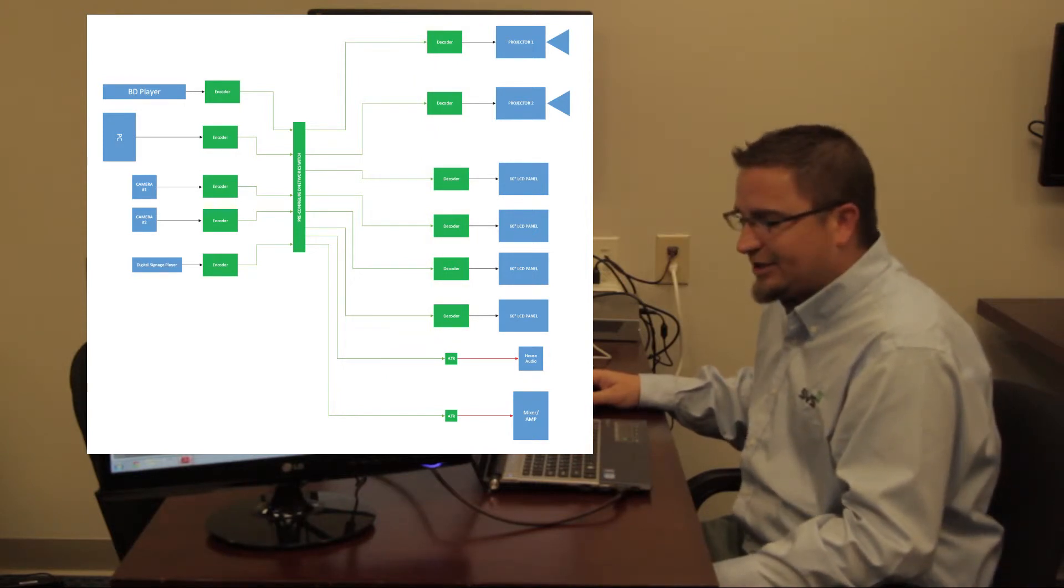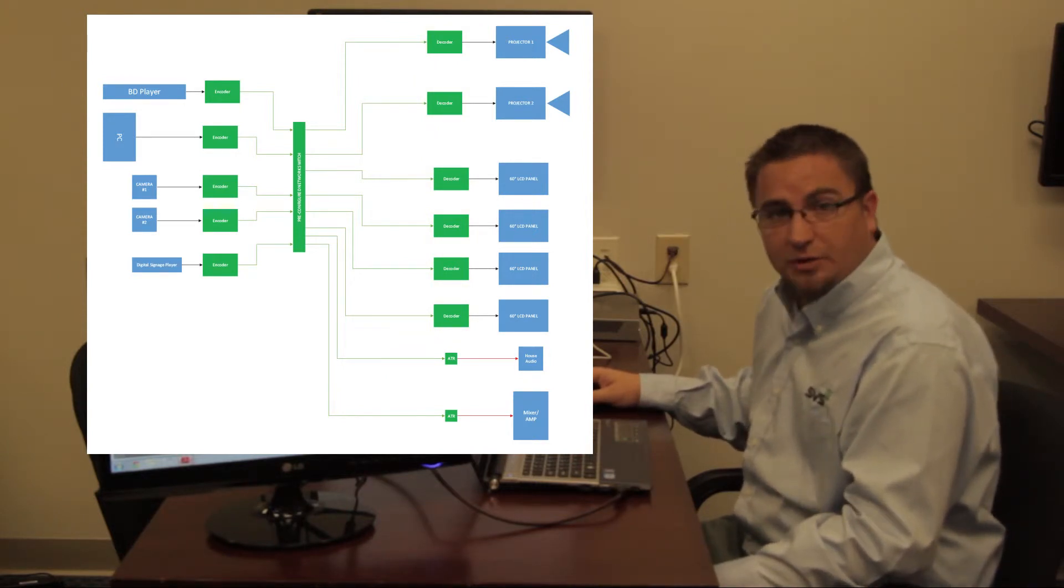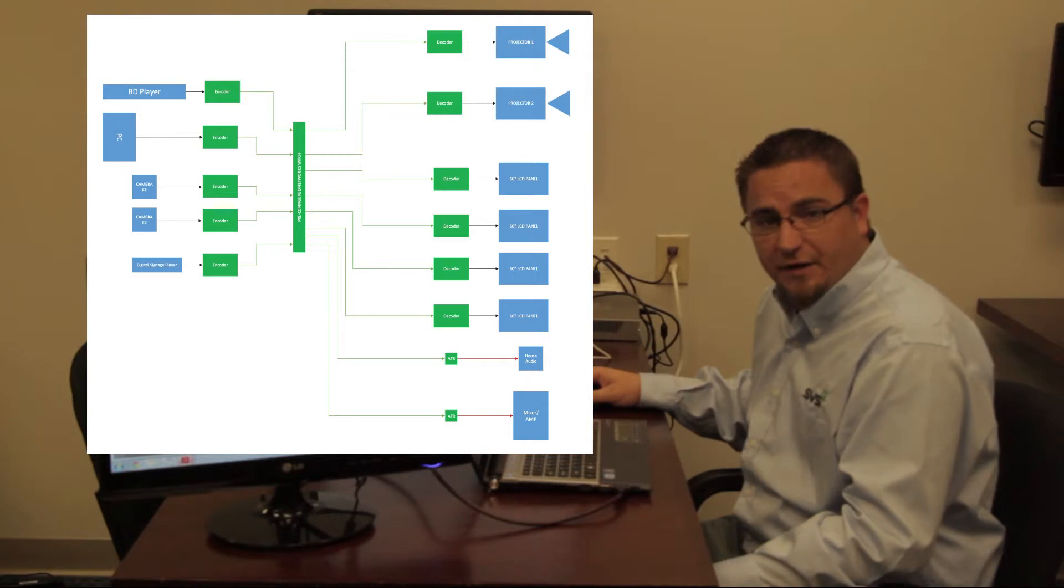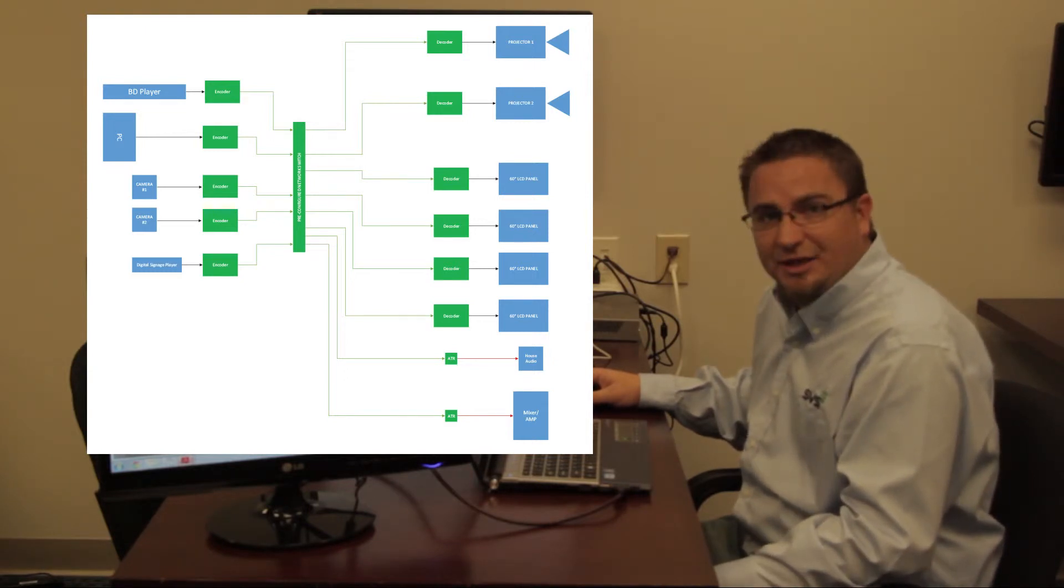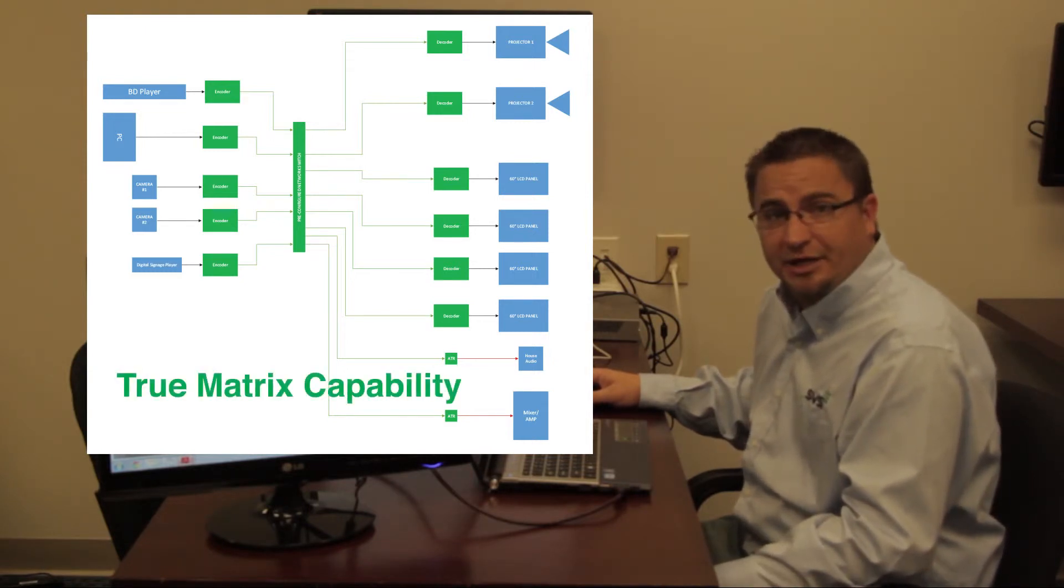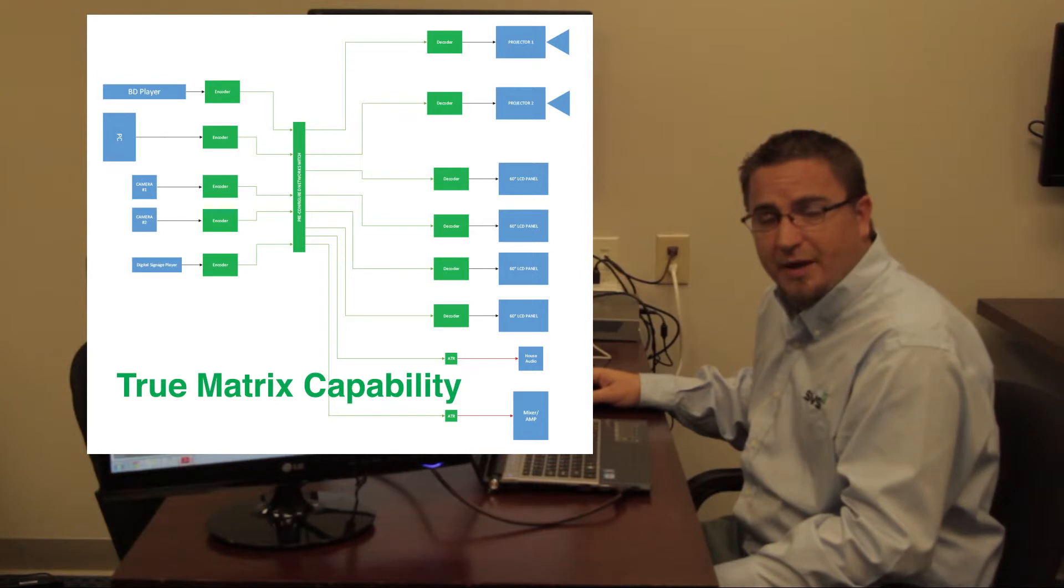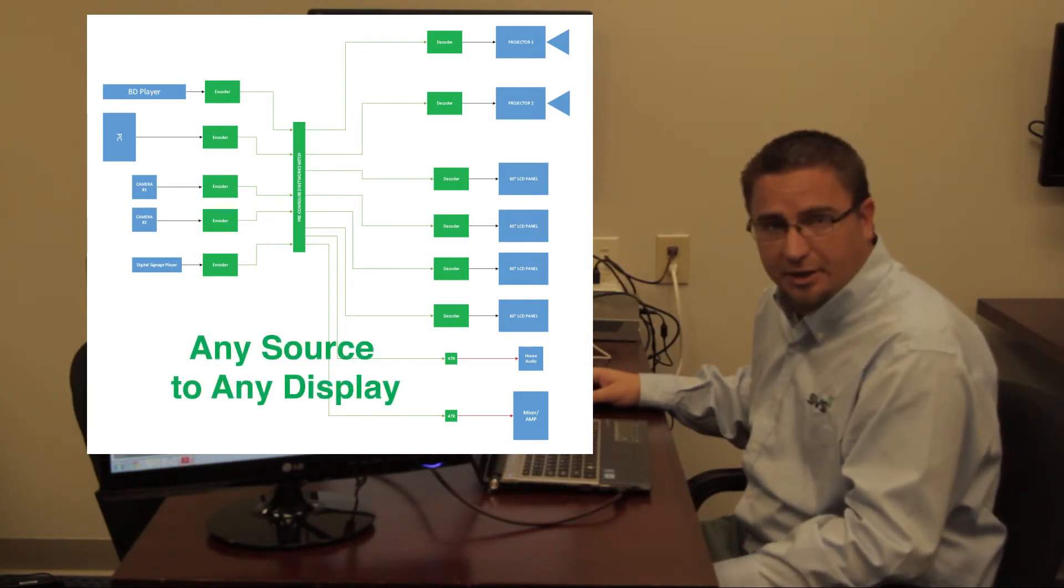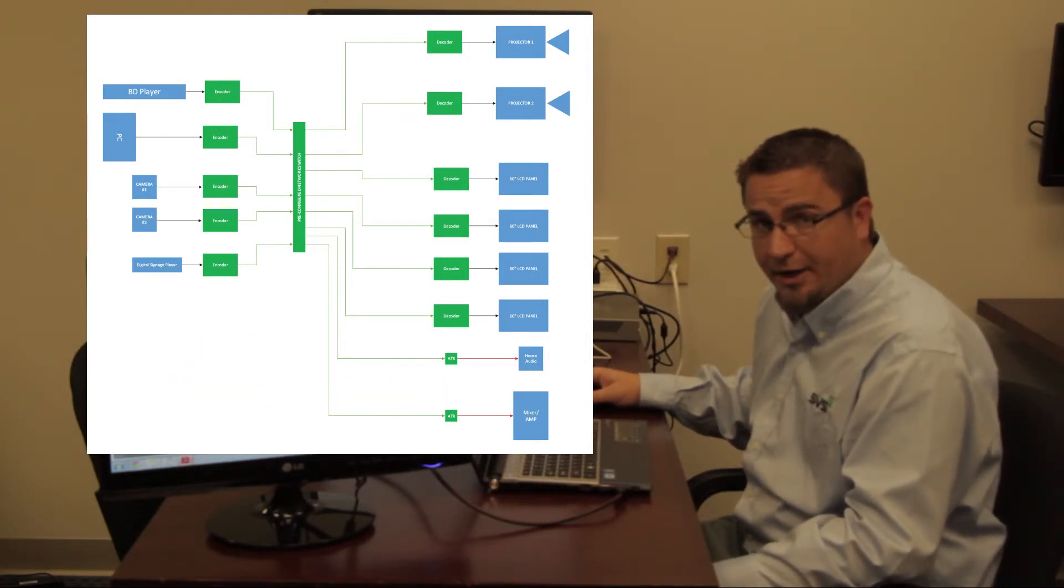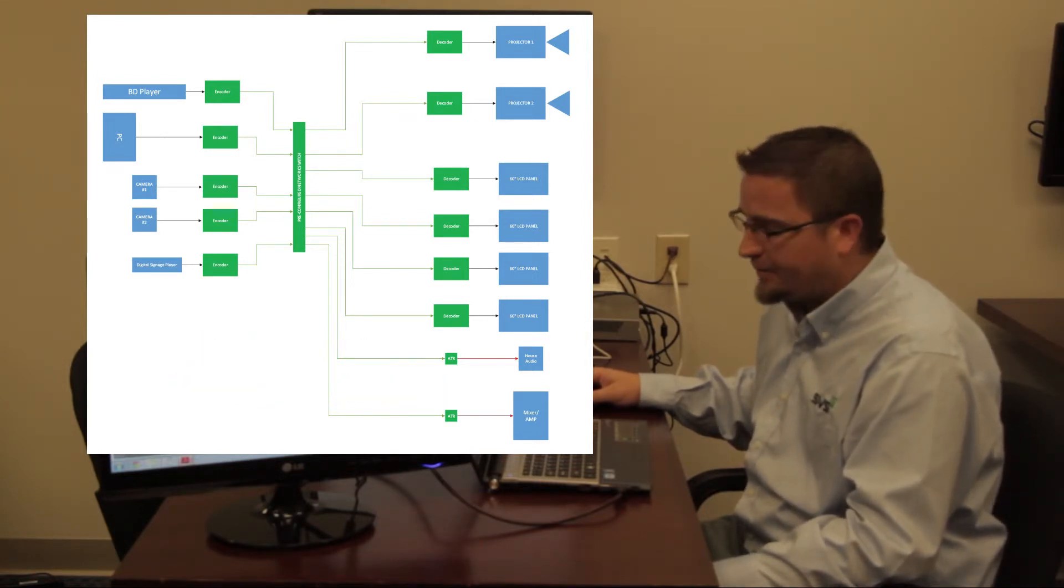Not only does this accomplish the same overall result of sending video from source to destination, but it also adds true matrixing capabilities. Any source to any display or any source to all displays or any combination therein.